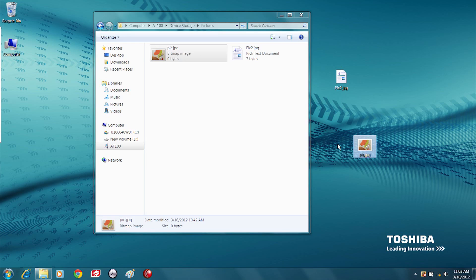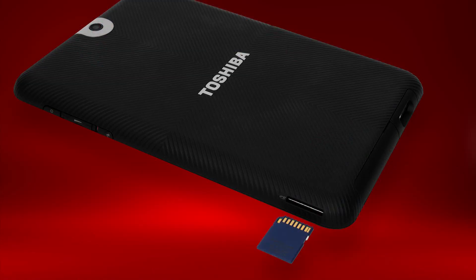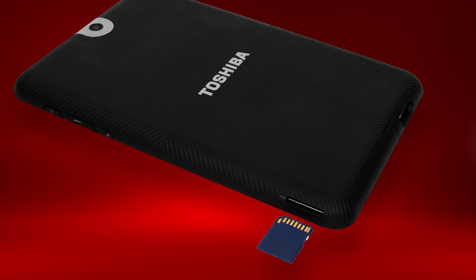You can also access files on an SD card if your tablet has an SD card slot. We'll show you how to transfer files to and from an SD card on your Thrive 10-inch. Note that this procedure may be different on other Toshiba tablets. Start by inserting the SD card into the tablet.